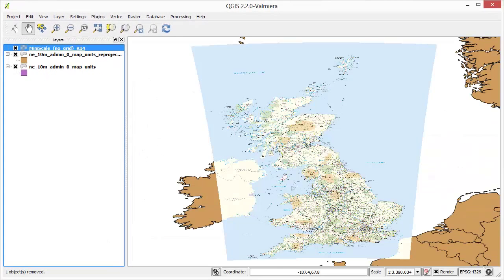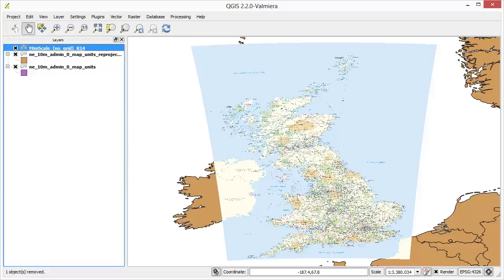You now see that the newly added raster layer perfectly overlaps with our vector data. Remember that all three layers are in a different projection and in a different coordinate space. Because we have enabled on-the-fly transformation they are converted to a common coordinate space in real time.